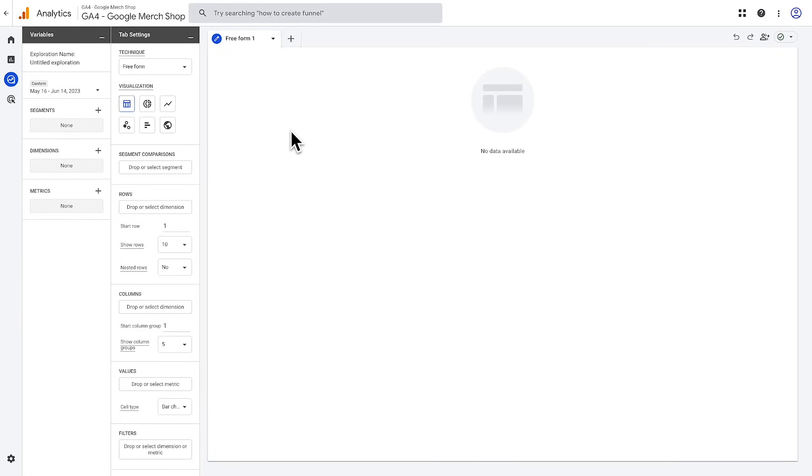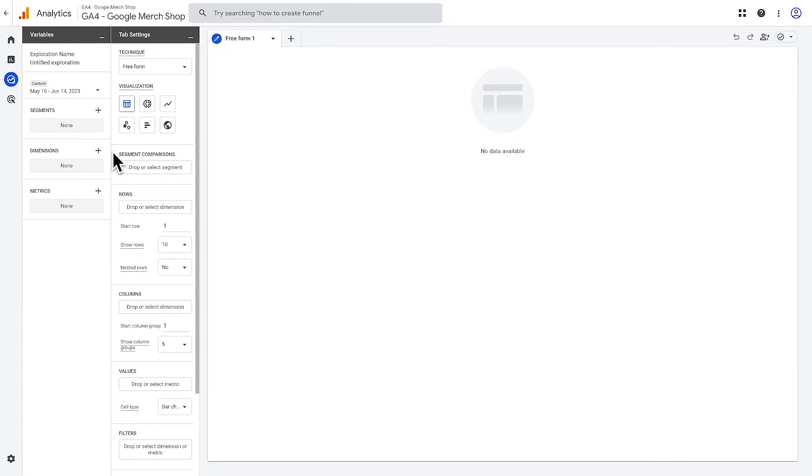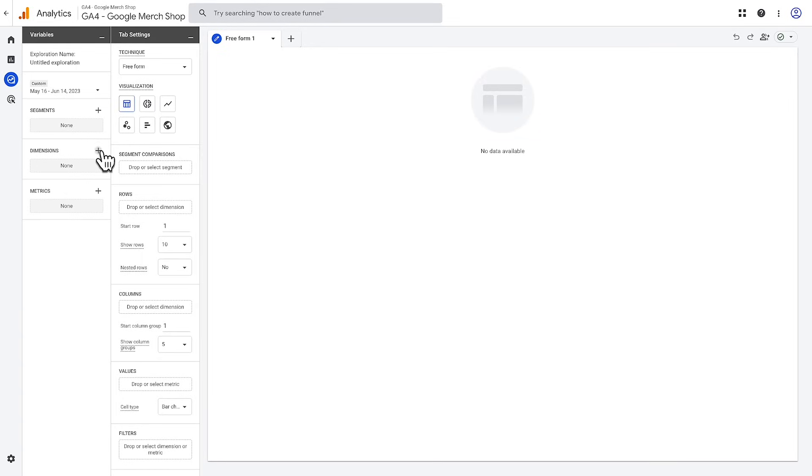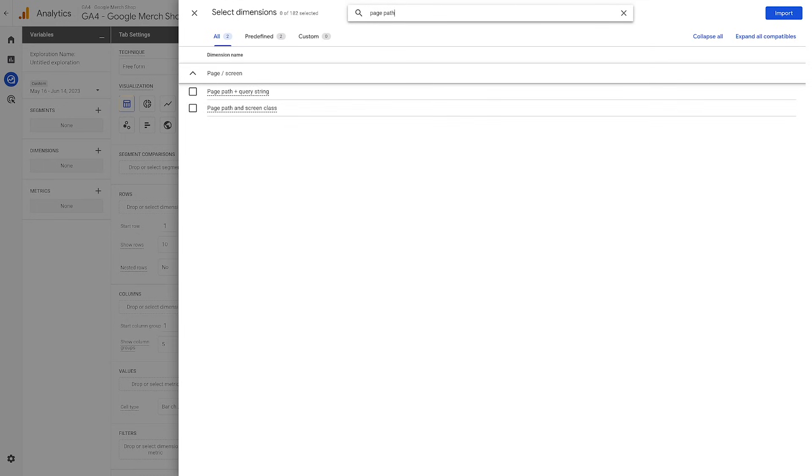Let's start by adding some dimensions and metrics to the variables pane so we have something to work with. Click the plus icon next to dimensions to add some dimensions to the variables pane. This will open a slide-out list of all of the dimensions available in Explore.